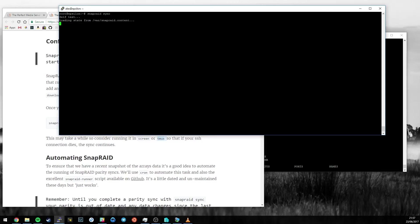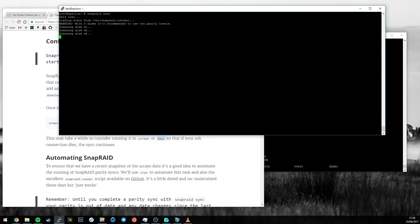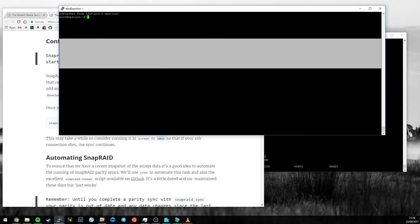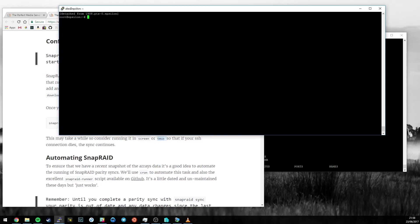If you want to exit screen, it's control A, control D. If you want to return to screen, you can do screen -ls. If you've only got one session running, you can do screen -R to retrieve it. The reason that's important is because if my SSH connection was to die, anything running in the foreground in this window would die with the SSH connection.